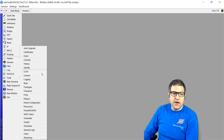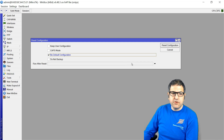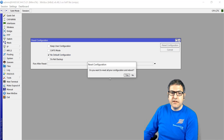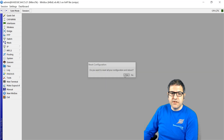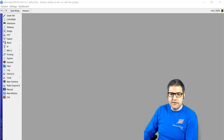Now let's reset the router. Go to System > Reset Configuration, select 'No Default Configuration' — I don't want any defaults, just a blank router — then click Reset. The router will reboot. While waiting for it to reboot, I'll go to the MikroTik website.